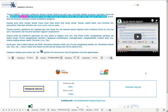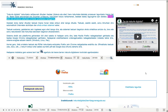Beste ikasle askorentzat ere, ikusmen urritasuna, hizkuntzari lotutako nahasmenak, besteak beste, lagungarria izan daiteke. Oroar, testu eta oskera ustartzeko ariketak prestatzeko baliagarria.